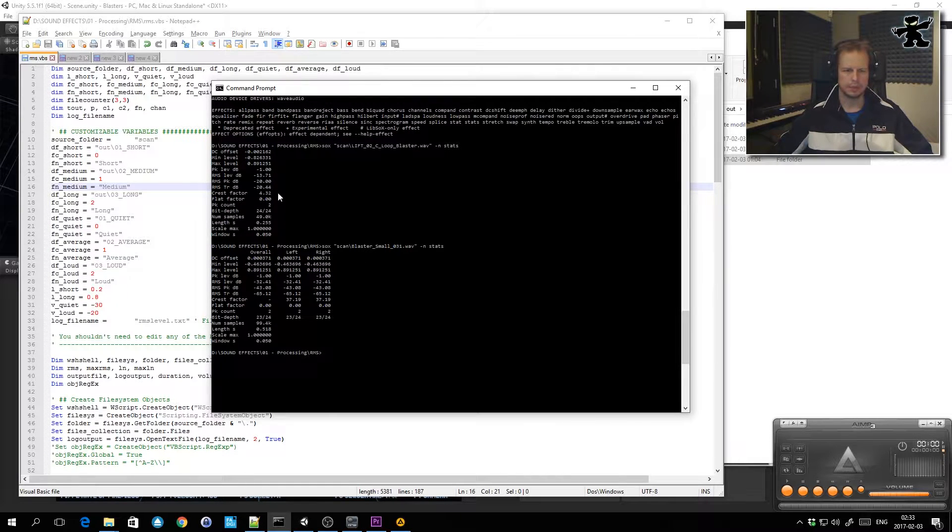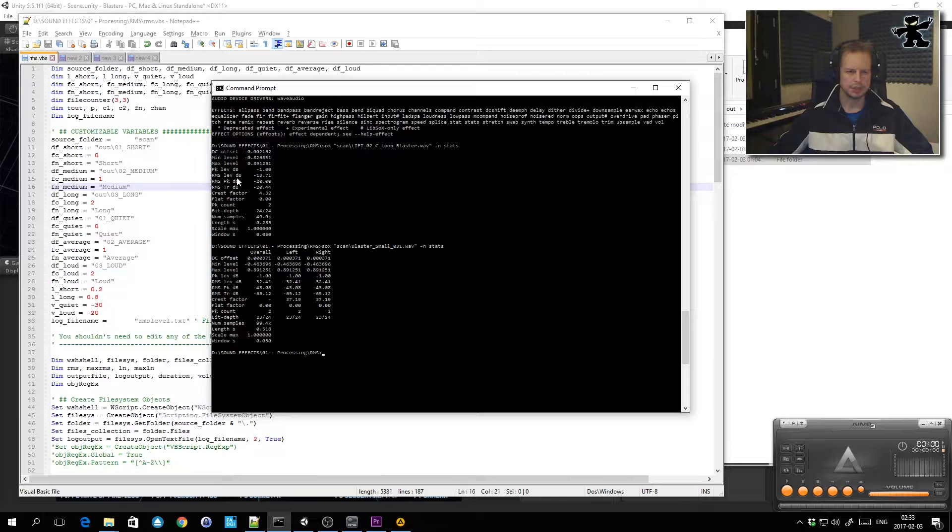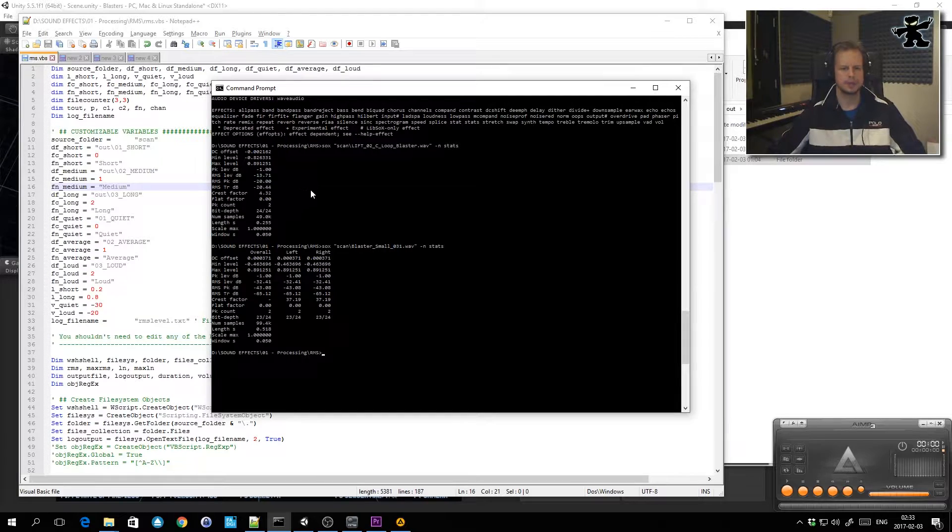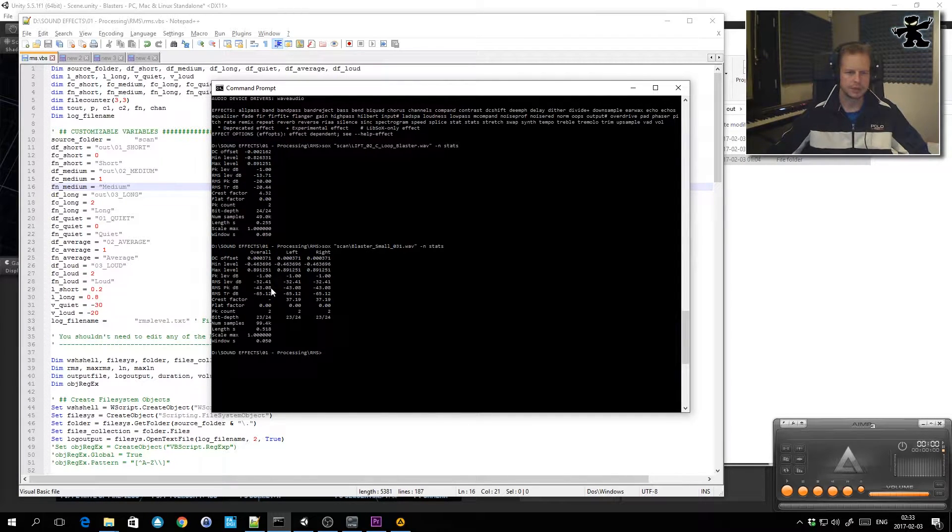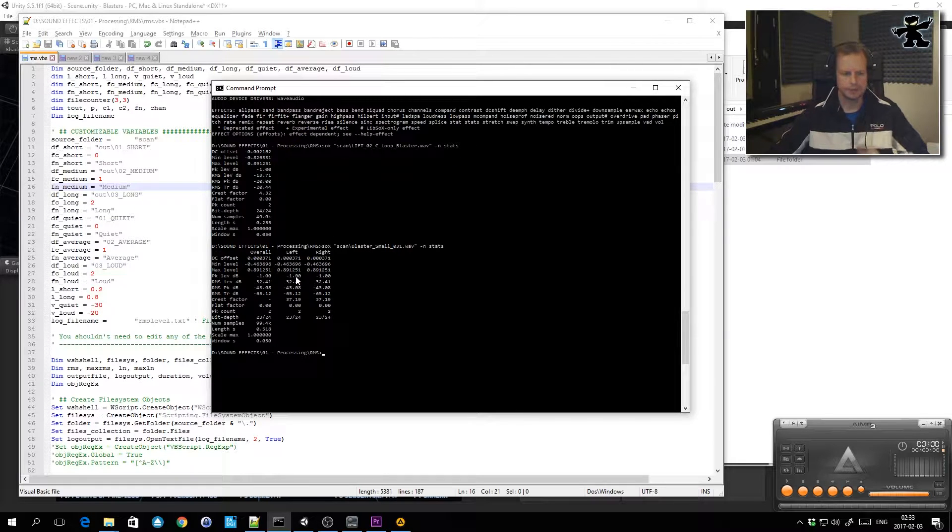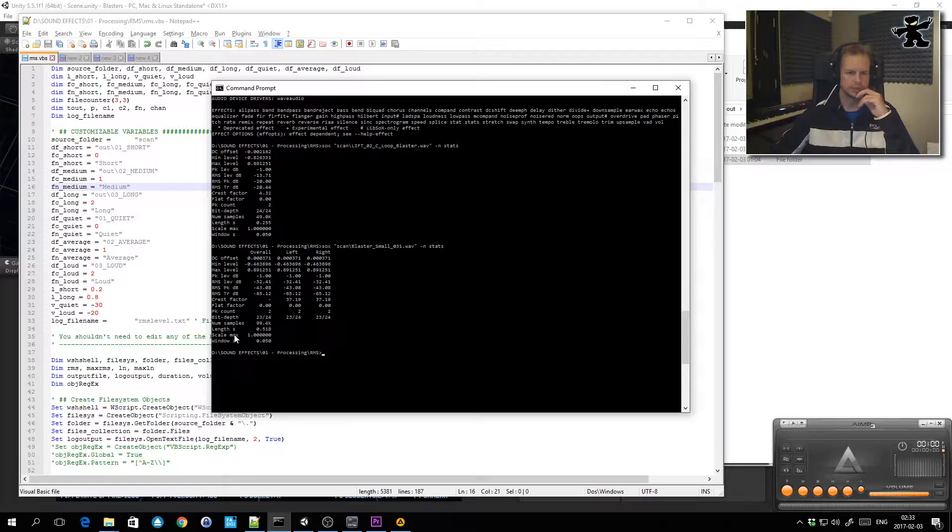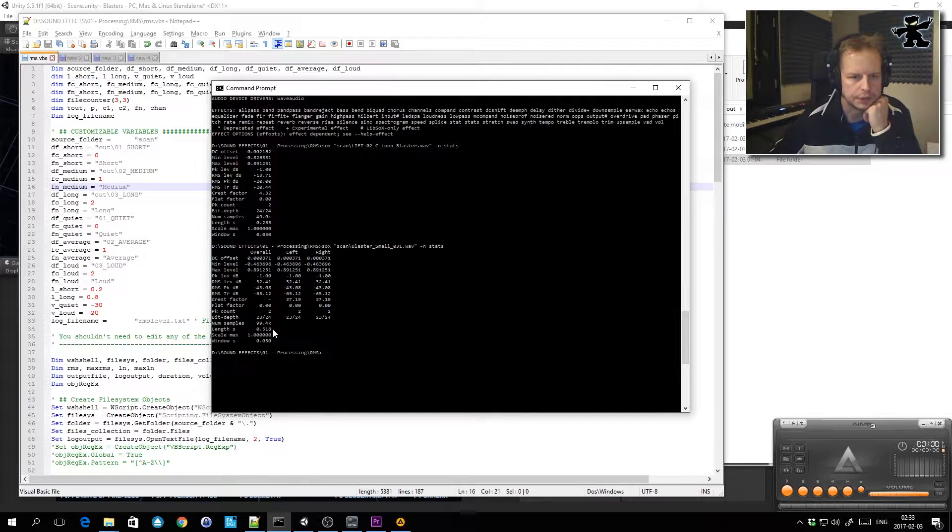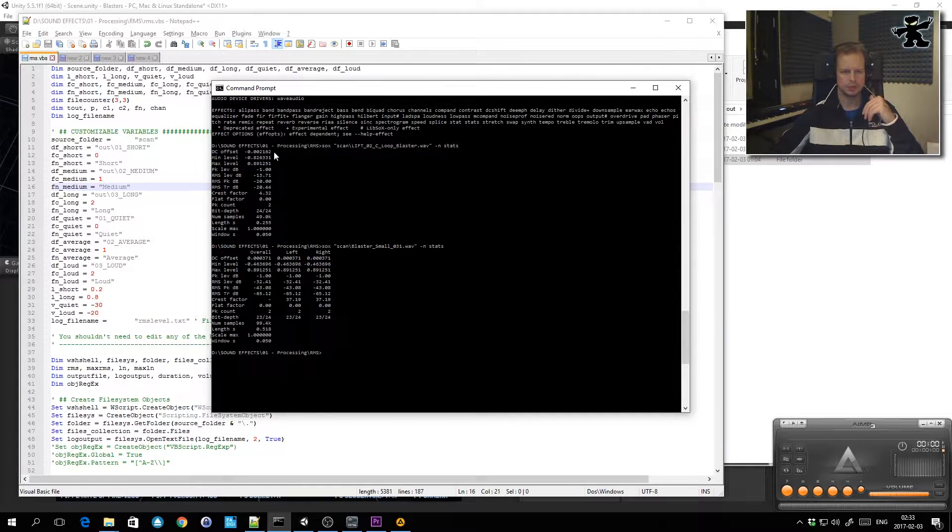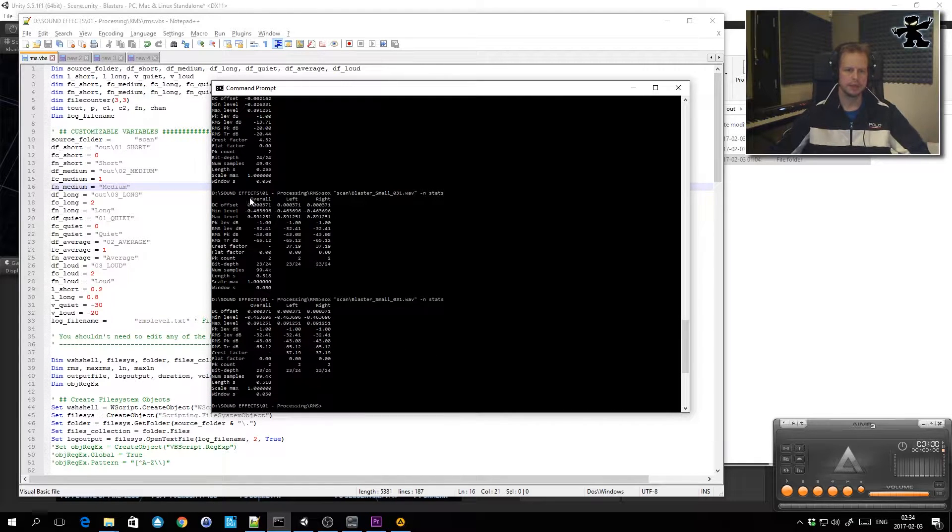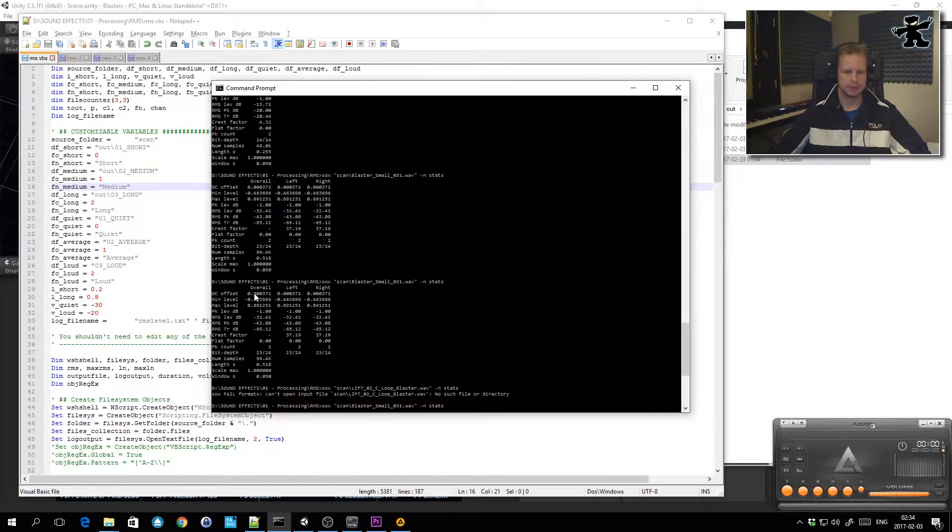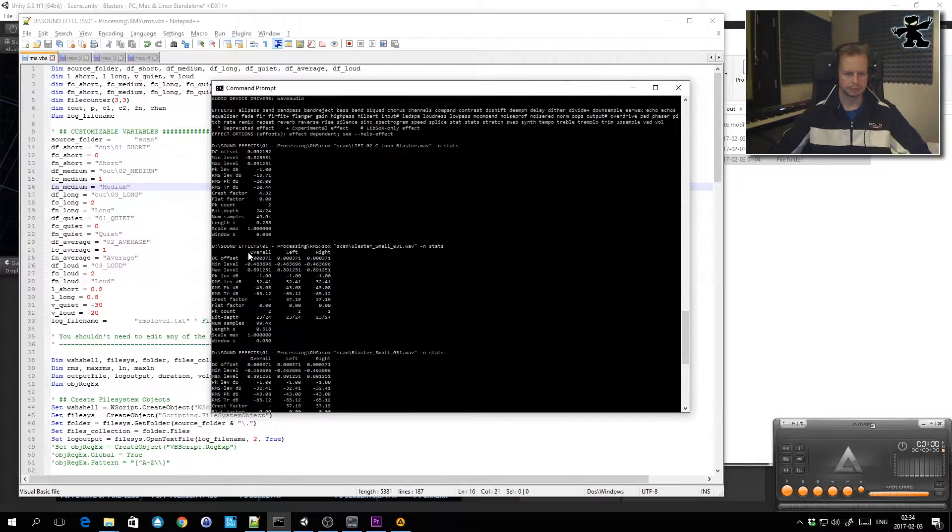I decided to scan all the files for the RMS, the average loudness level. The average on this file was minus 13.71 dB, and on another file it was minus 32.41 average loudness. The Sox program also gives me information of how long the file is in seconds. This one's about half a second long, 500 milliseconds, and this one's about 255 milliseconds. As you can see, this one is a stereo file so it gives a little extra inputs, and this one's a mono file.